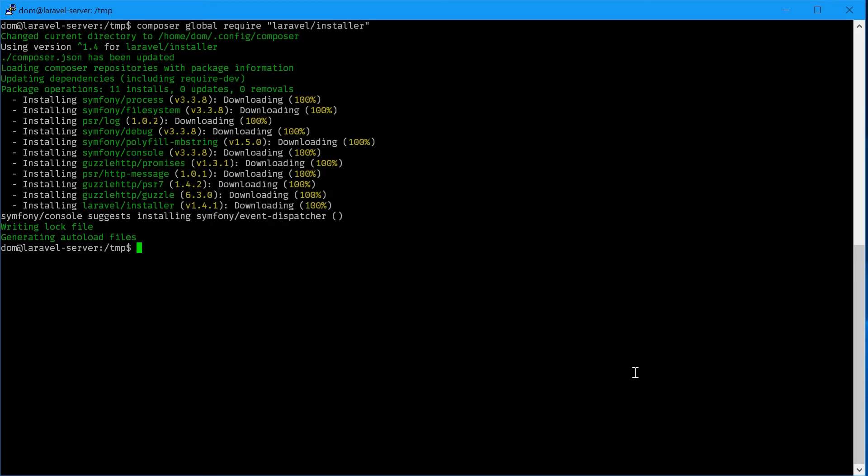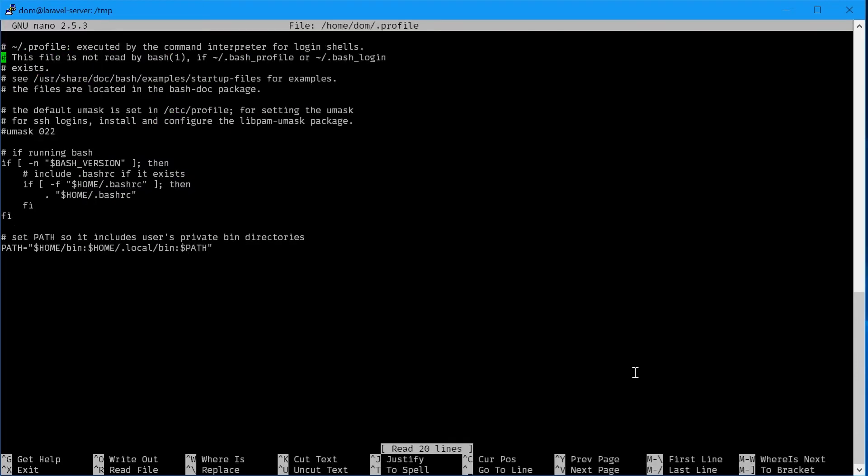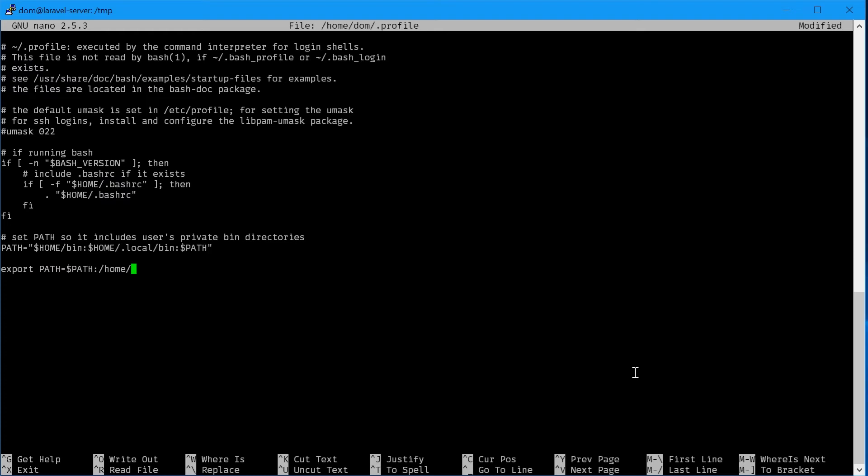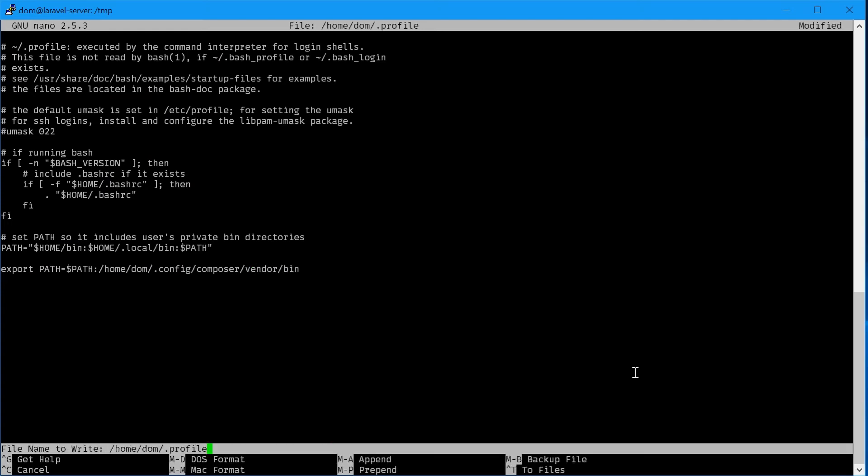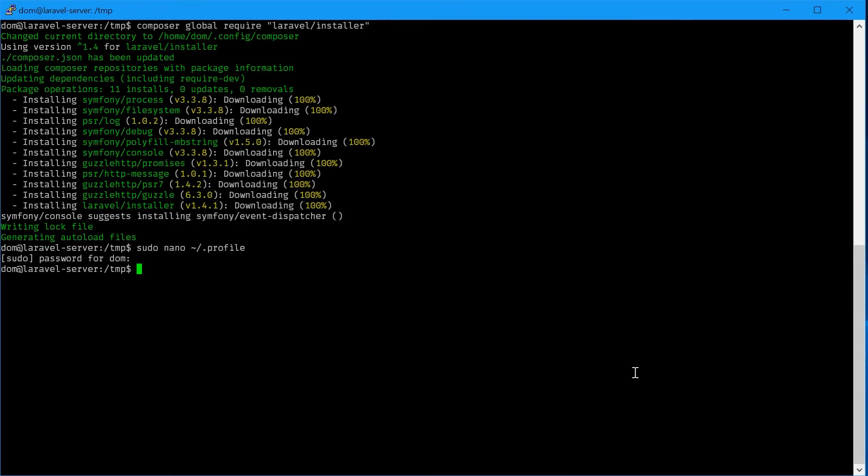Now we'll need to edit the .profile file in our home directory: sudo nano ~/.profile. On the bottom here, we'll type in export PATH=$PATH:/home/your_username/.config/composer/vendor/bin. For me it was dom. Ctrl x, y, enter, that's done.